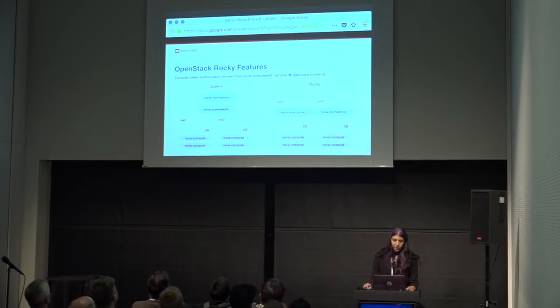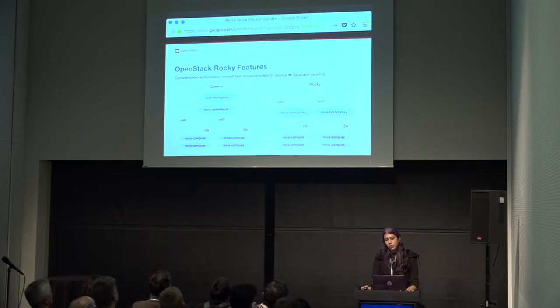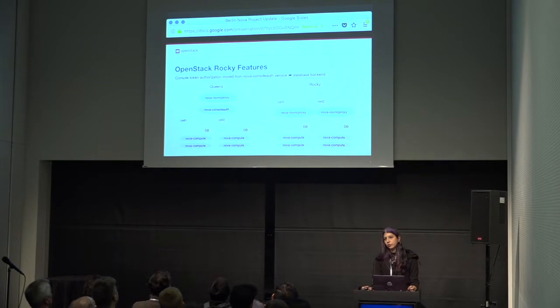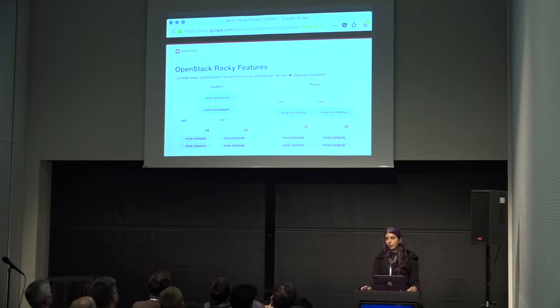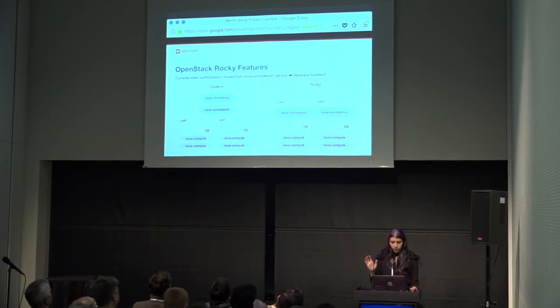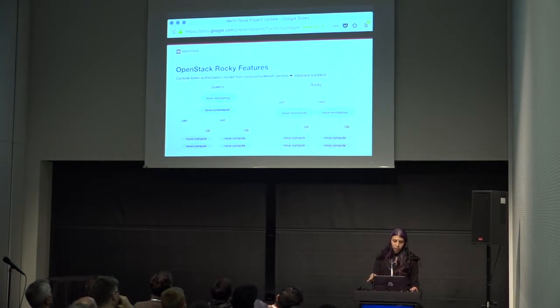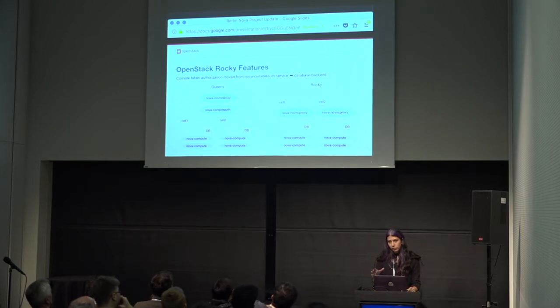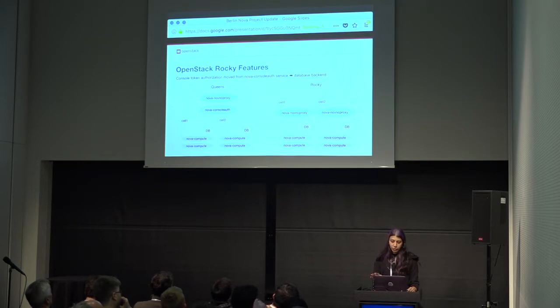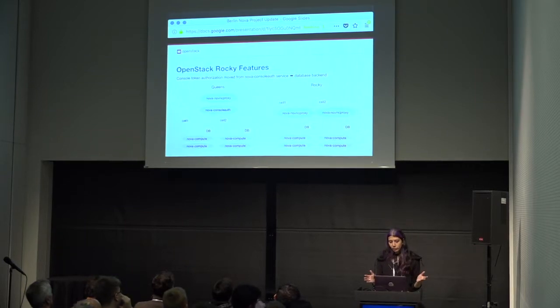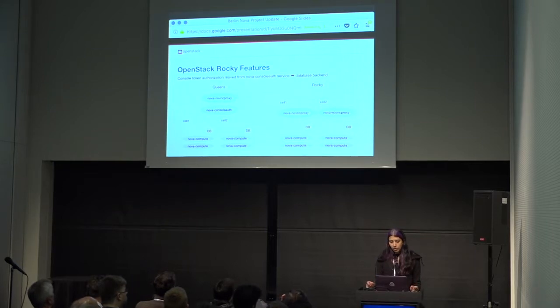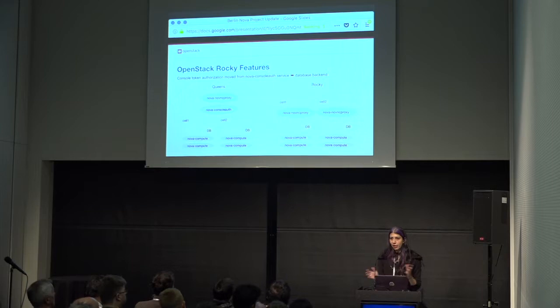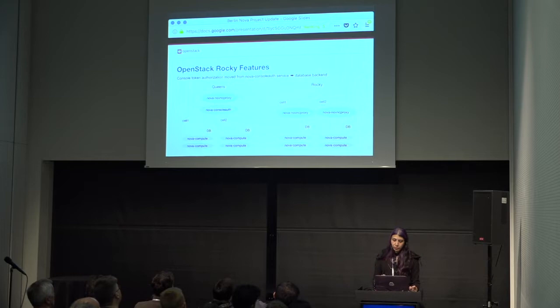So, this was one of the things I mentioned earlier that benefited from runways. Console token authorizations have moved from the Nova console service to the database backend. And with this, I wanted to show you a picture of how the deployment topology needs to change with this. So, previously in Queens, you had to run your console proxy globally for the deployment, along with your Nova console auth service. In Rocky, because the token authorizations are stored in the cell databases instead of in the Nova console auth service storage, you will run your console proxies per cell. And this kind of helps anyway, in a multi-cell deployment, because that way, you're not having one console proxy have to deal with all of the traffic for your whole cluster. This way, you'll have them per cell.